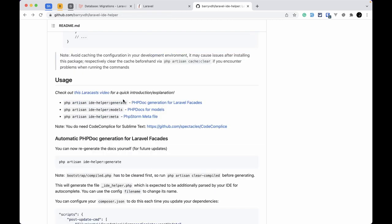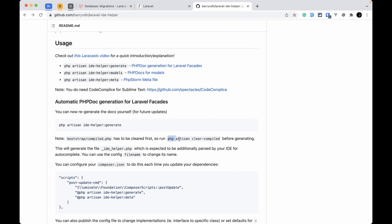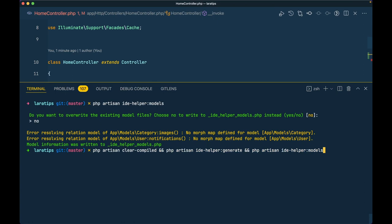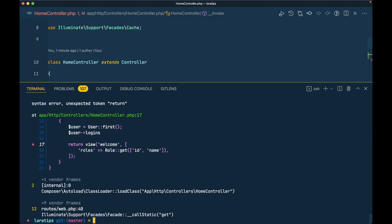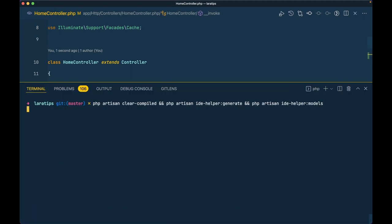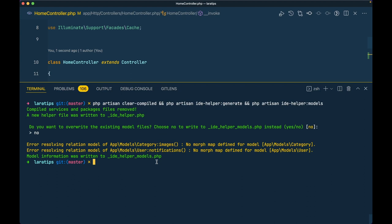Suppose you add any new models, or pull in a package that has some models — you will need to re-run these commands. Before doing that, you should always run php artisan clear:compiled first. You can chain all the commands together: php artisan clear:compiled && php artisan ide-helper:generate && php artisan ide-helper:models, then just hit enter and it will automatically run all these commands and regenerate everything.